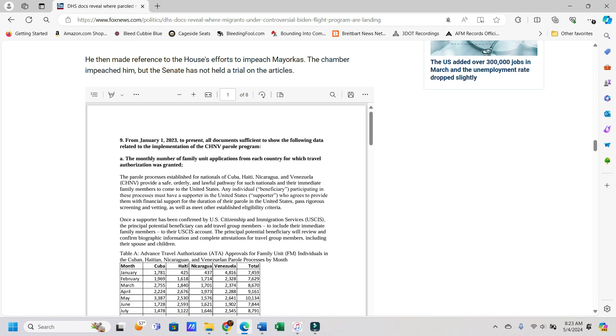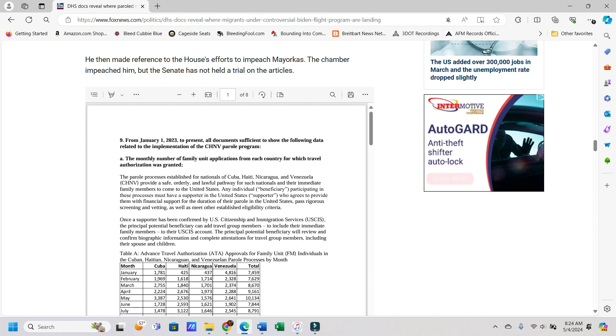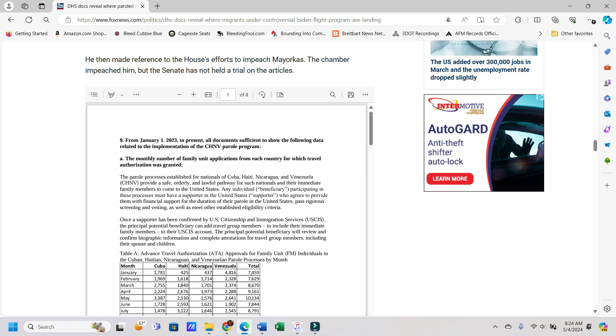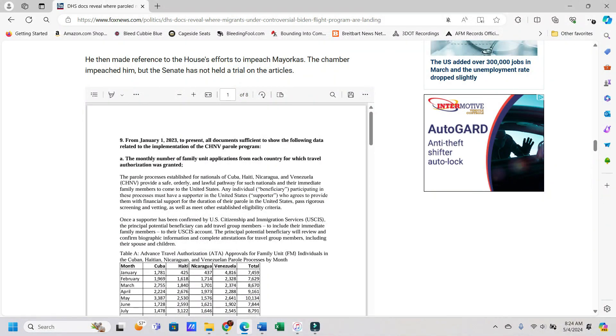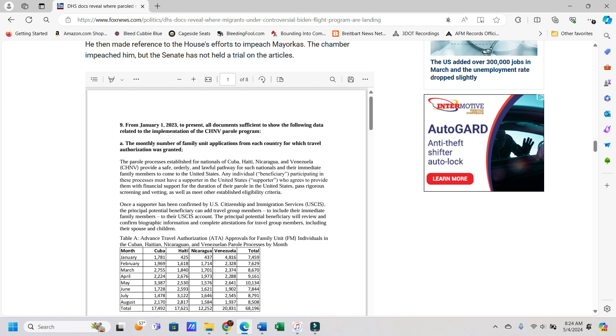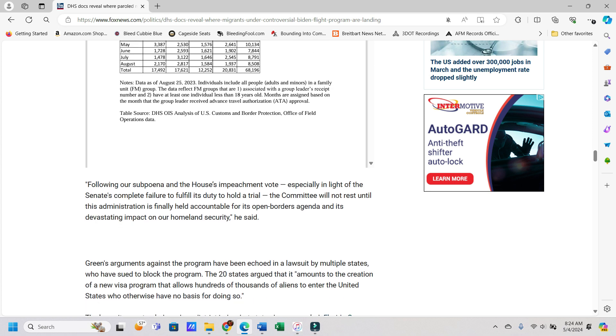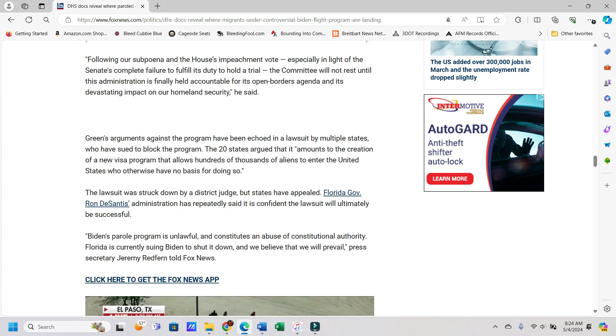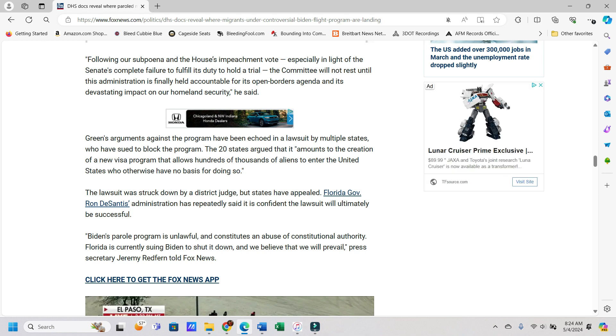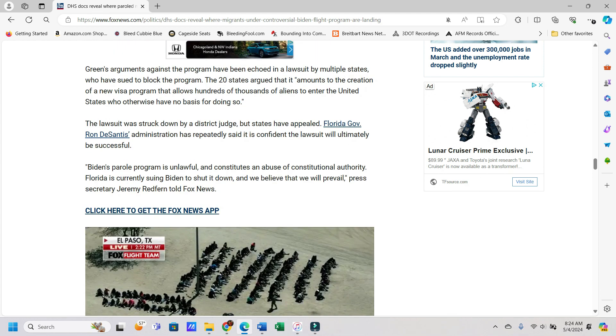Just go look into his background. The guy is a far leftist and he worked, I believe, for NGOs that were wanting open borders and then Biden put him in charge here and then he's like, oh no, the border's secure and it's like, dude, you're telling us to not believe the evidence of our eyes that we can see right in front of us, but whatever. He then made reference to the House's efforts to impeach Mayorkas and the chamber impeached him, but the Senate has not held a trial in the articles. And I think I saw that they're not going to because, well, yeah, there you go.